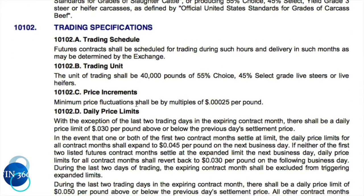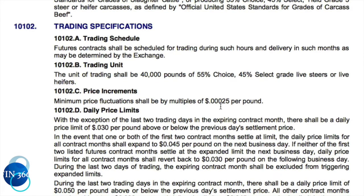The minimum price fluctuation shall be multiples of a very small number. The first two decimals represent pennies, so if you divide one penny by that number you get 40 price increments — every penny is broken down into 40 ticks. So if live cattle is priced at $1.45, it's quoted as 145.0000, and the next increment is 145.0250, then 145.0500.